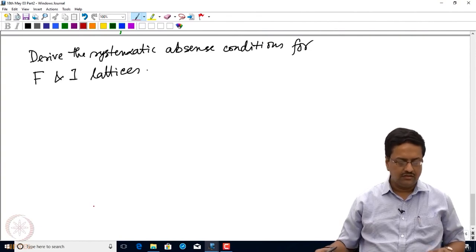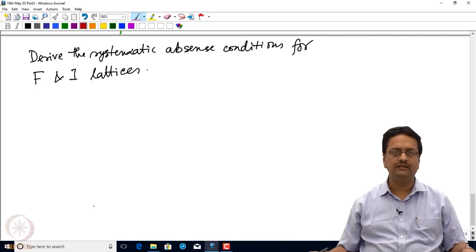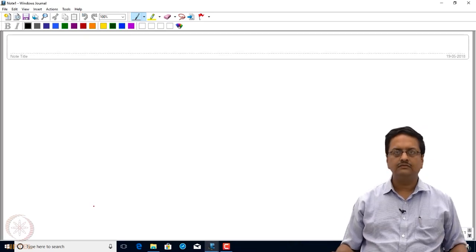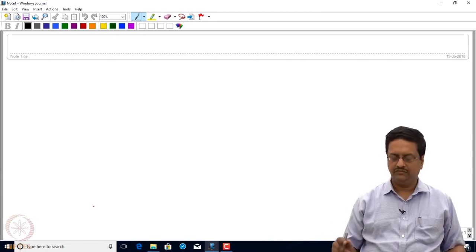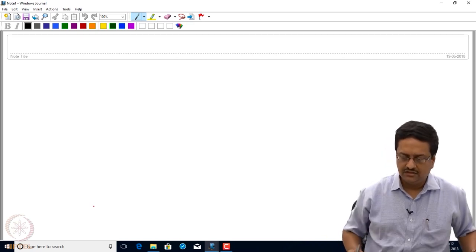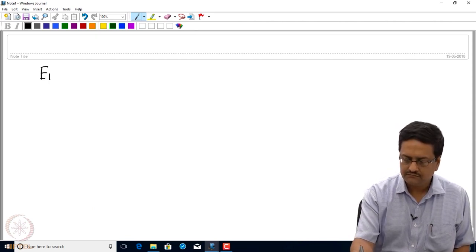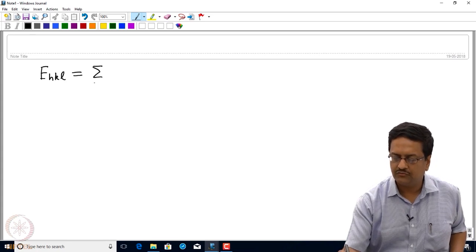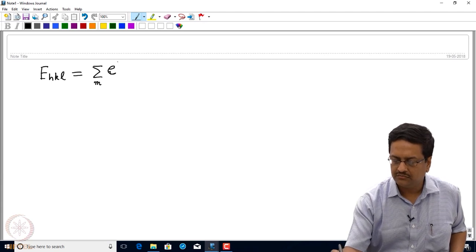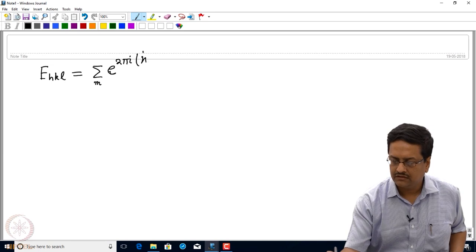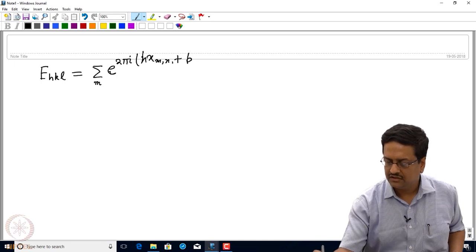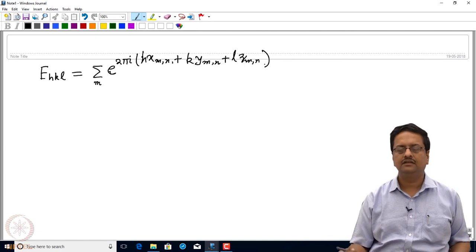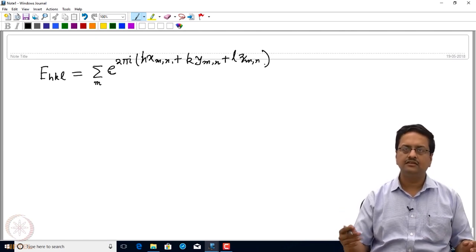I left you with the assignment where I wanted you to determine the systematic absence conditions for the I lattice and F lattice. Now from there let us start. As you can recall, when we are trying to calculate this special structure factor expression E_hkl, we are doing a sum over m of e to the power 2πi(h x_mn + k y_mn + l z_mn), where m represents the symmetry-related equivalent points.